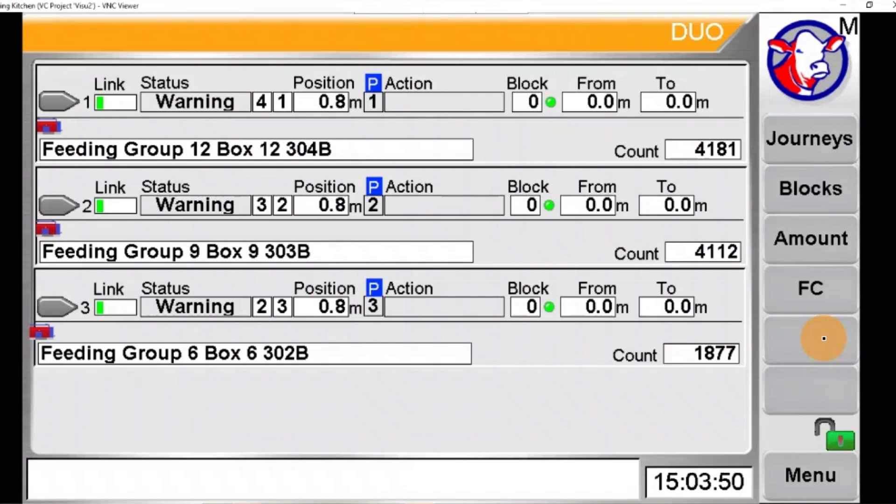Hey guys, this is Dexter with Bovine Supply Line here in Texas with January's tip of the month. With the cooler weather, you should be seeing an increase in dry matter intake in the herd.